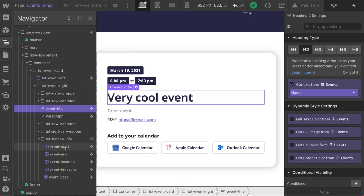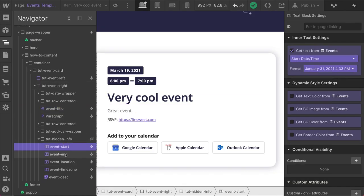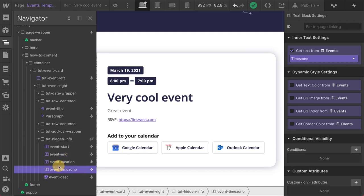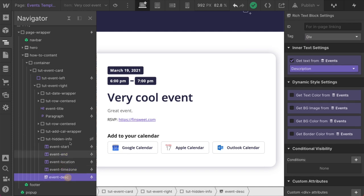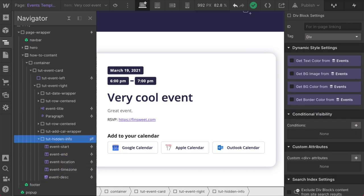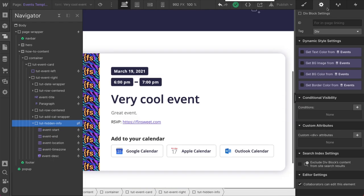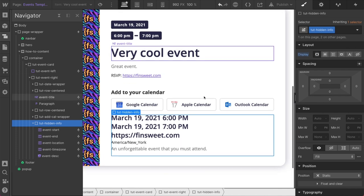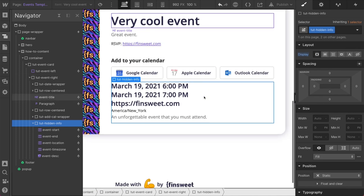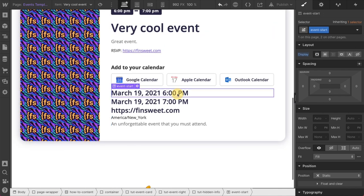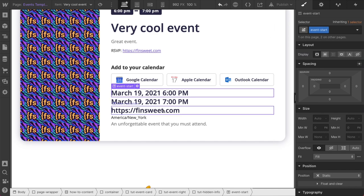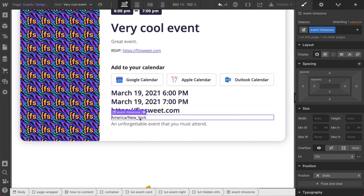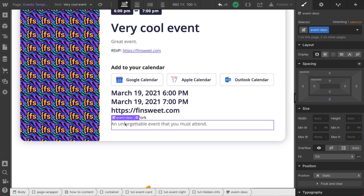Let's go and see what that does here. Look at all of these classes, event start, event end, event location, event time zone, event desk. And this is hidden so we don't see it, but I'm going to unhide this for you so we can look at it. There we go. So we have the start date. We have the end date. We have the location. We have the time zone and we have the description.